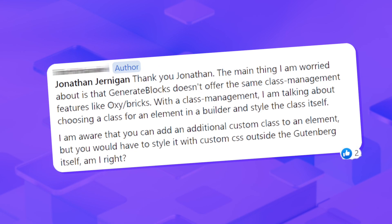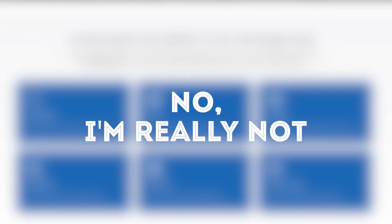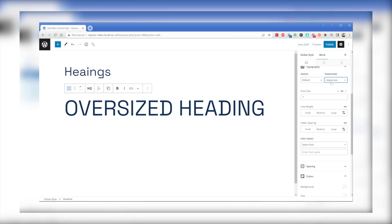I recently got asked in my Facebook group whether I'm missing classes and a class-first builder now that I've made the jump over to GenerateBlocks. The short answer is no, I'm really not. In this video, I'm going to show you some of the ways I can still handle all of my global styles without losing any control or having any real fear that if I need to make some big global change, I'm up a creek without a paddle. It's not to say that this way is the right way or there's a wrong way.